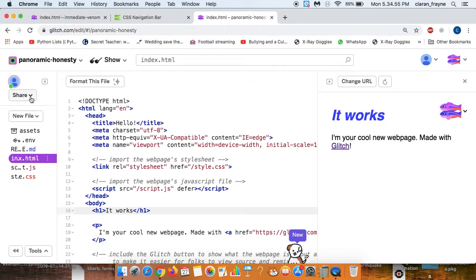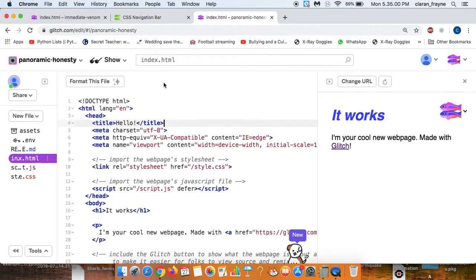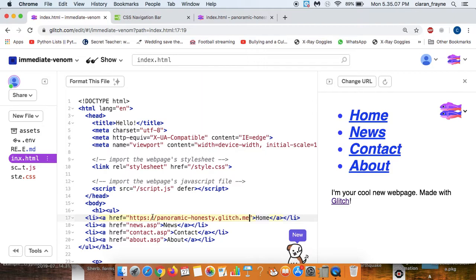Next thing we need to do is we go to share and we choose the live app. This is going to be the address of this web page. Then we go back here and we paste that address inside the commas.